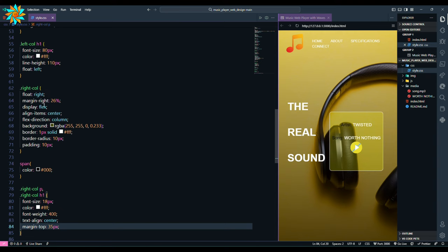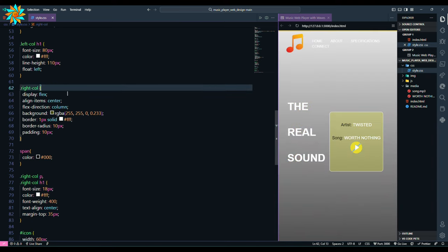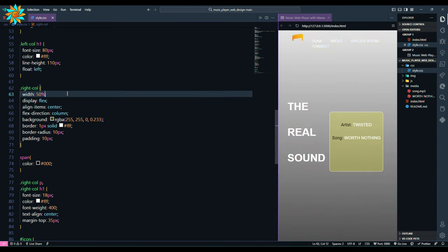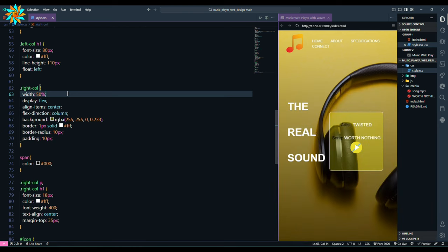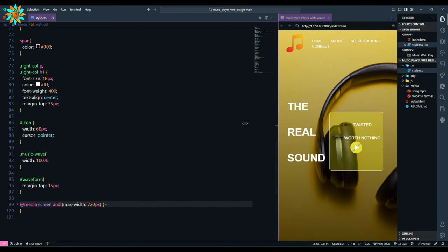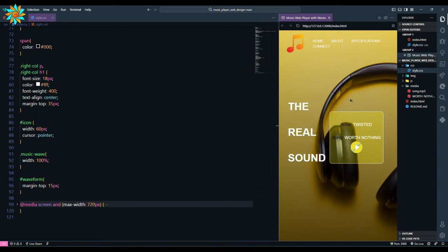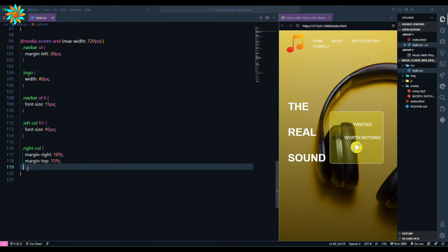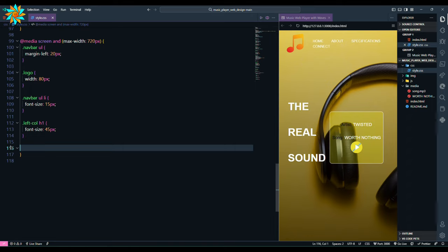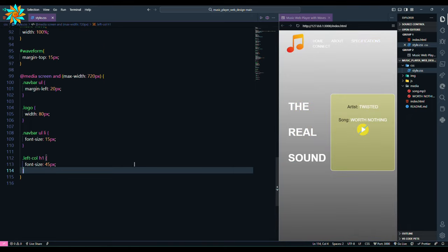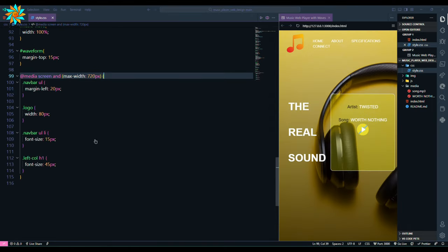Again we remove float and margin right from it. We add width of 50 percent to the col. So the design is responsive, see. But the alignment is not fixed, so let's change that. To the responsive styling part we remove the right col part and leave it there. So the styling is done.